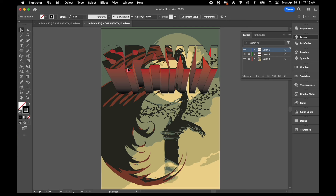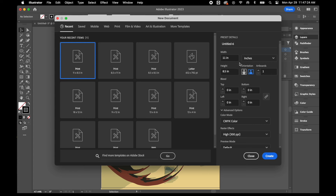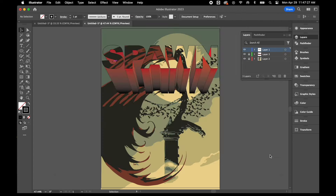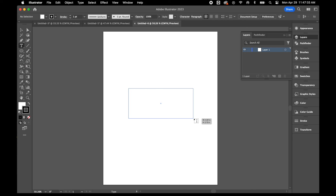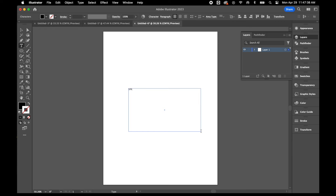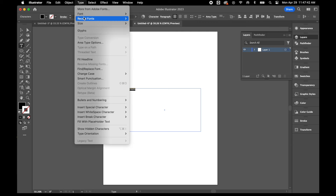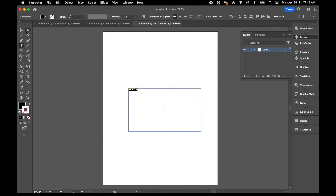Today we're going to create this 3D letter image of Spawn. I'm going to create a new artboard in portrait position. The first thing I'll do is spell out the name Spawn in capital letters, and I'm going to choose a nice bold sans serif font — something like Arial Black would be great for this particular project.